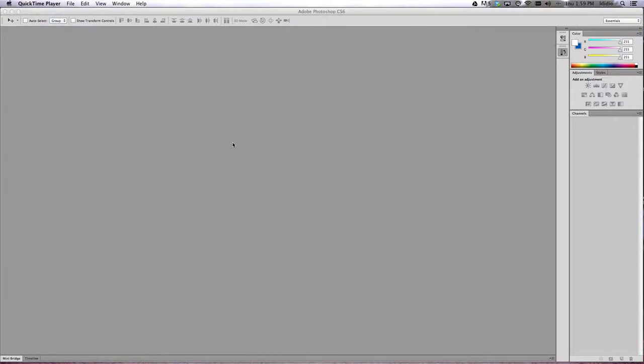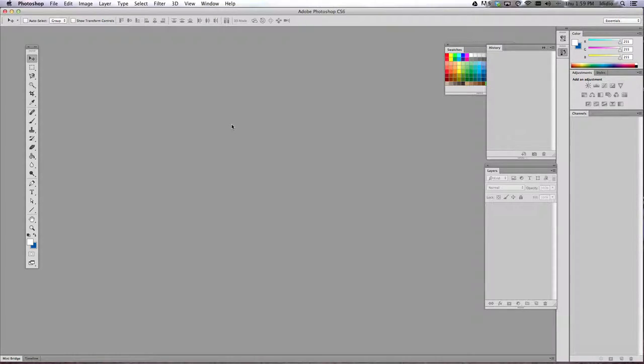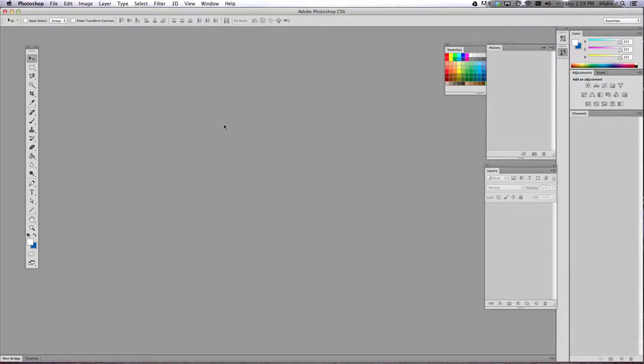Alright, so to begin this project we need to open our two images. One image of yourself that you're going to use to superimpose onto your painting and the other image of your painting.